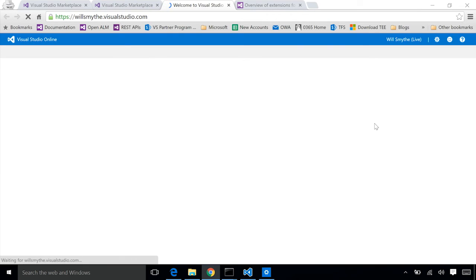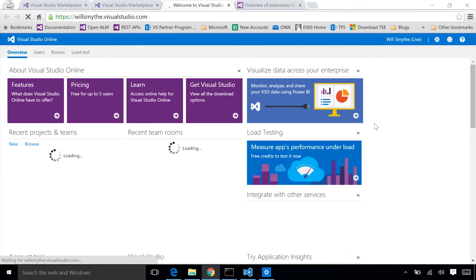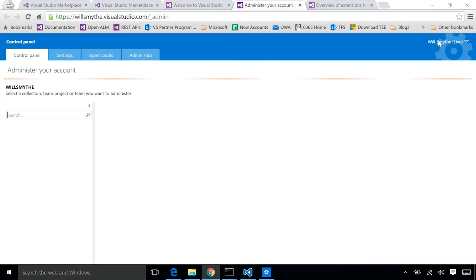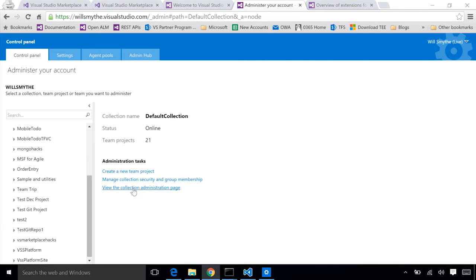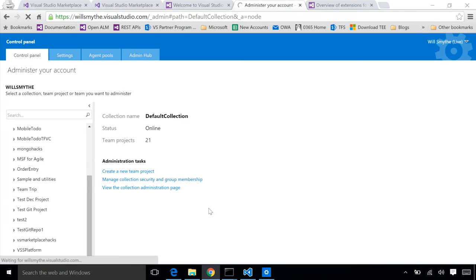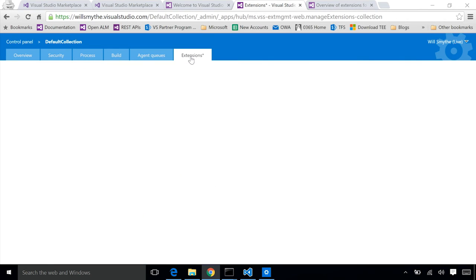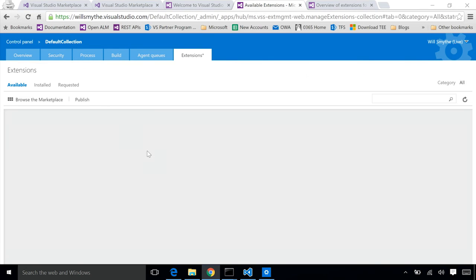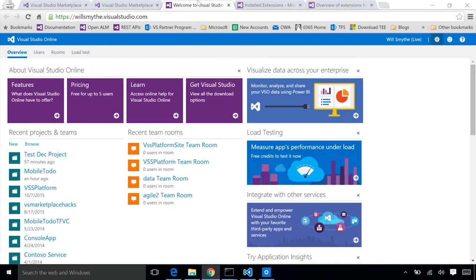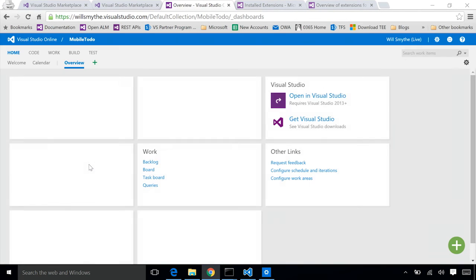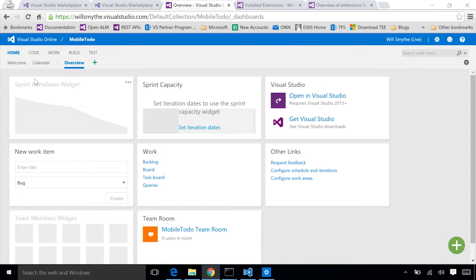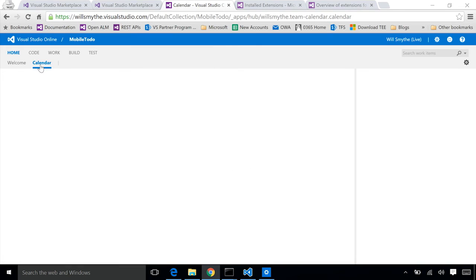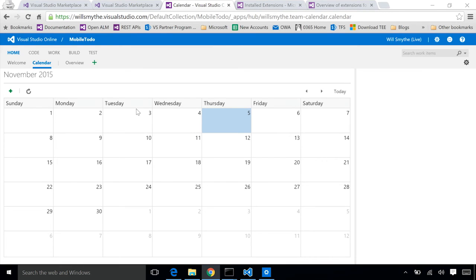Let's go ahead and see it. Before we jump into it, let's go and check and make sure it's listed as one of our installed extensions. If we go into our collection admin page, go into the extensions tab. When we go into installed, we should see our extension that we just installed. We can see that our team calendar extension is installed into this account. We'll now go pick one of our projects. And you'll see we now have a calendar hub that's showing up under home, just like the contribution that we saw indicated.